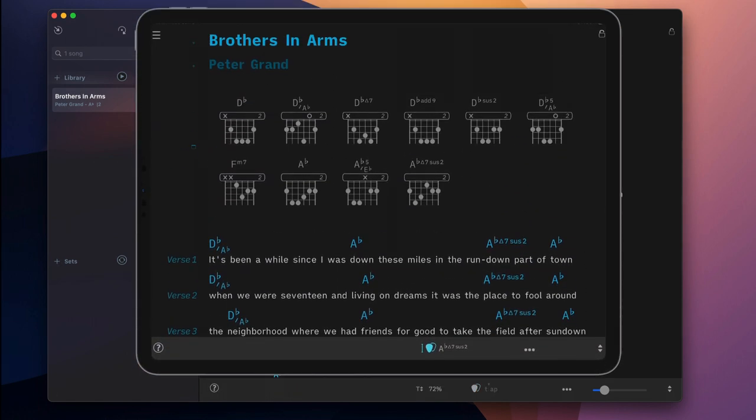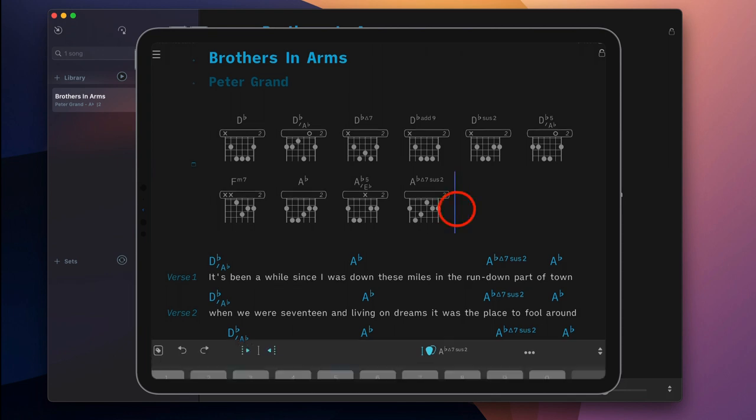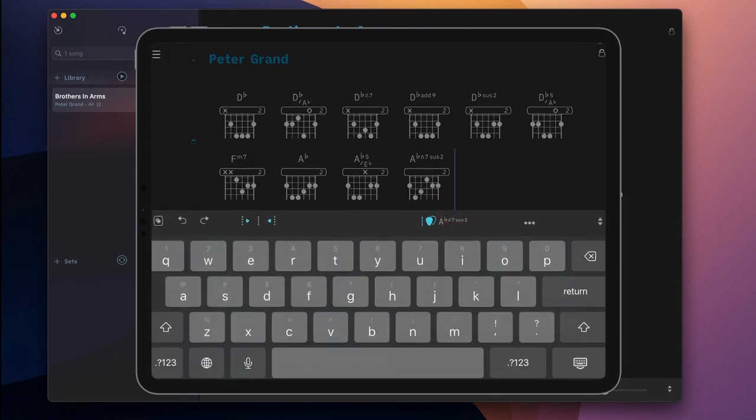Alternatively, you can place the cursor at the end of the chord chart block and use the delete key of your keyboard.